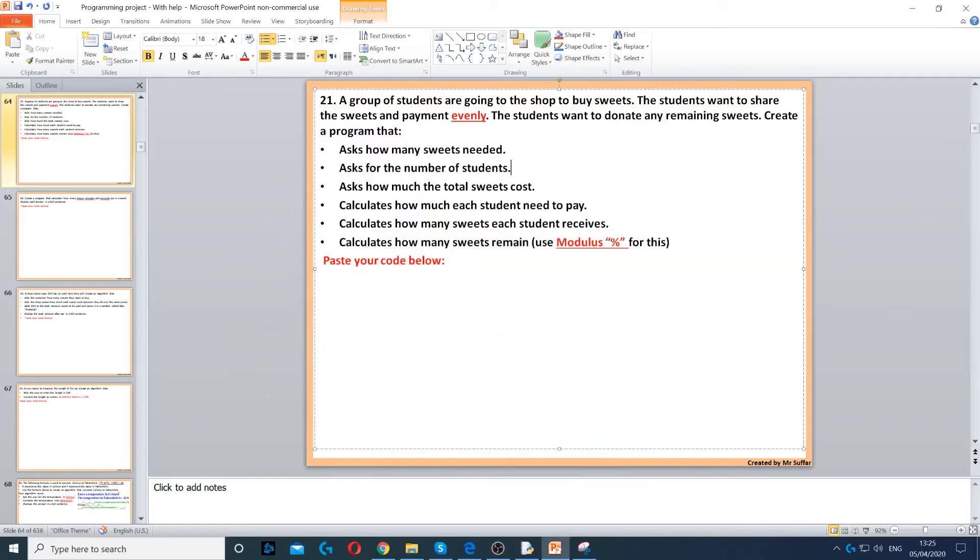Here we have an example of a group of students going to buy some sweets. Now they want to share the payment and the sweets evenly, and then they want to donate any remaining sweets.